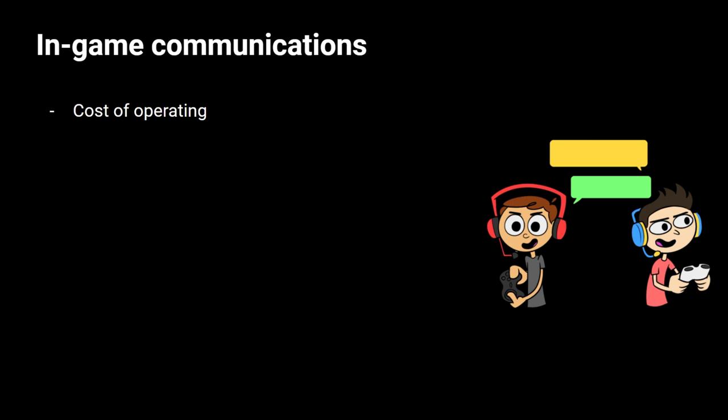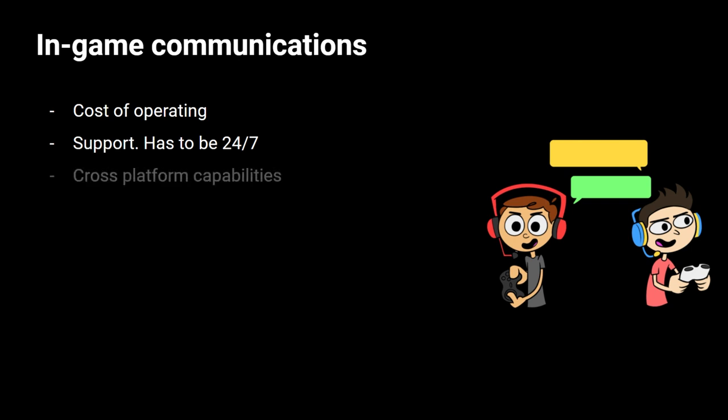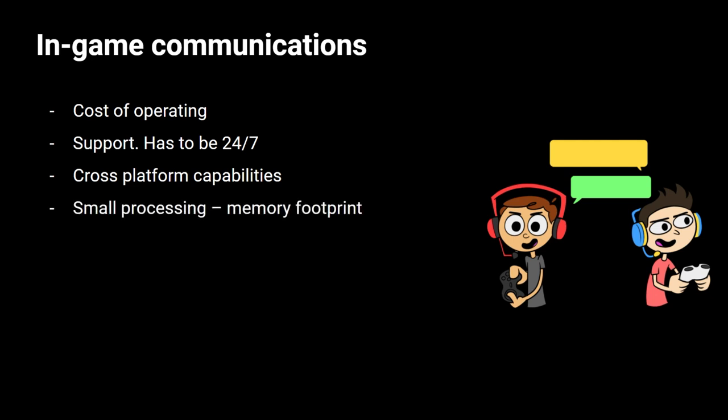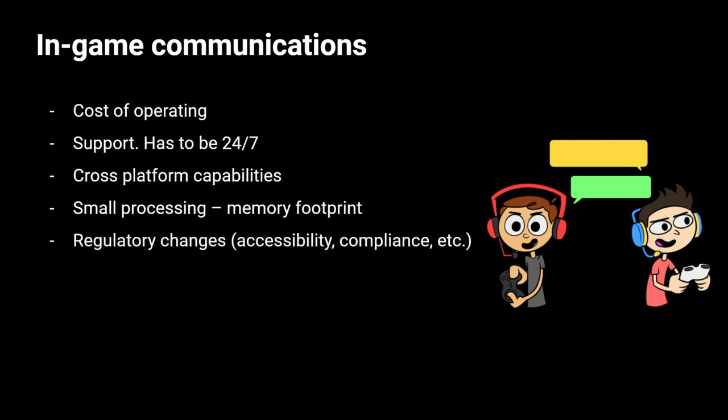So the cost of operating. Again, this is important and this is key to know that the cost makes business sense for our game and our company. Also the support, it has to be 24-7. It even has to be support that it's across the globe, right? Also, the cross-platform capabilities, you know that Unity, the engine allows you to deploy to a lot of platforms and other engines, they allow you to do a similar thing. So you need to support players on multiple platforms and being able to communicate. Also that the processing and memory footprint, you don't want your game to spend a lot of processing and a lot of memory just for communication. You can use that in effects or other like physics or AI, etc. So that's another important thing to consider. And also a key thing is the regulatory changes. Things like accessibility, compliance, security, etc. These are things that you have to consider.